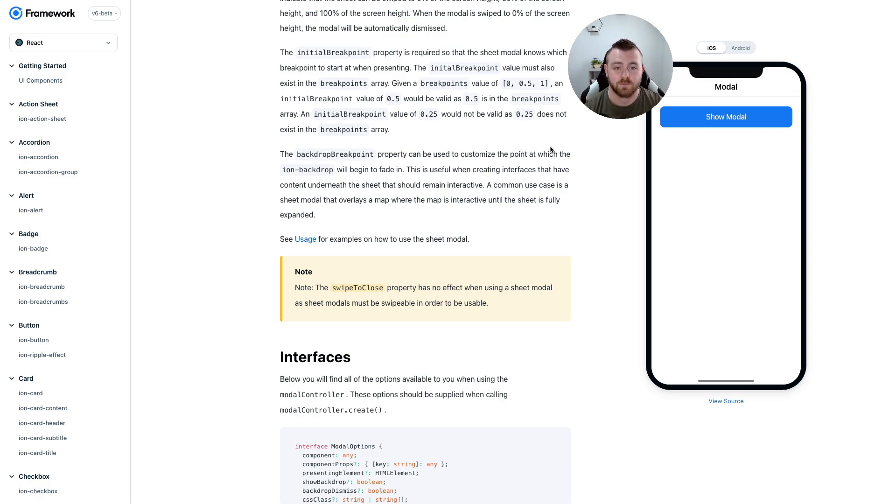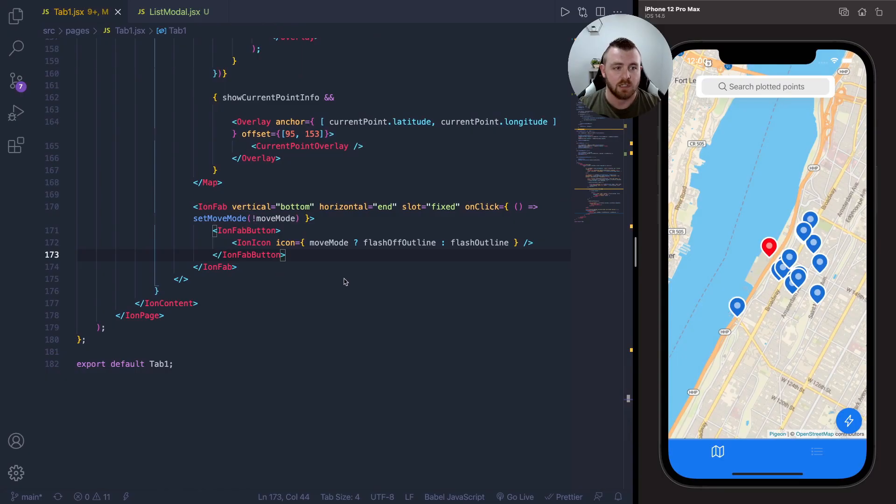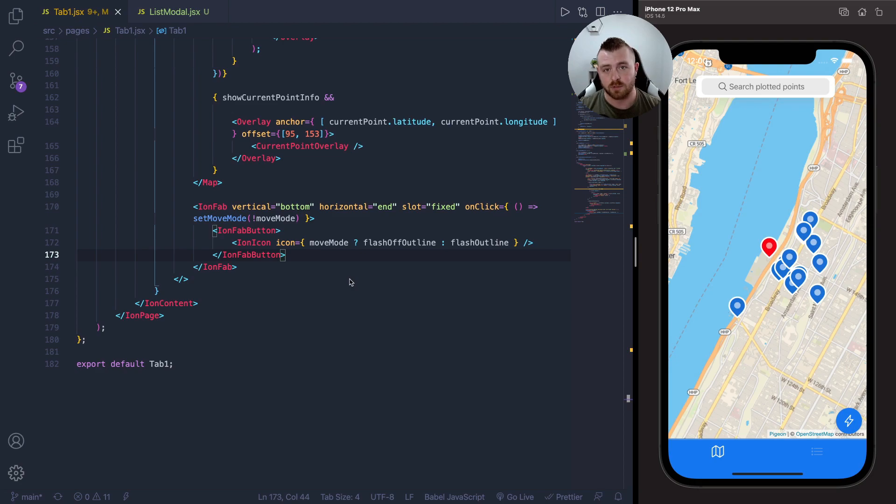Let's jump into an example. I'm gonna create a bottom sheet on top of a map to search some records and display results within the sheet modal. The app I'm using is a UI example that is currently on the Ionic React Hub. I'll have the link for this in the description, and I'll also link the documentation for the bottom sheet as well.